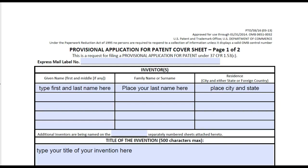Hello everyone, my name is Brock Clinton. Today we're going to go over how to file your own provisional patent application and what's in it. We'll go over what's in it and what the provisional patent application forms look like.